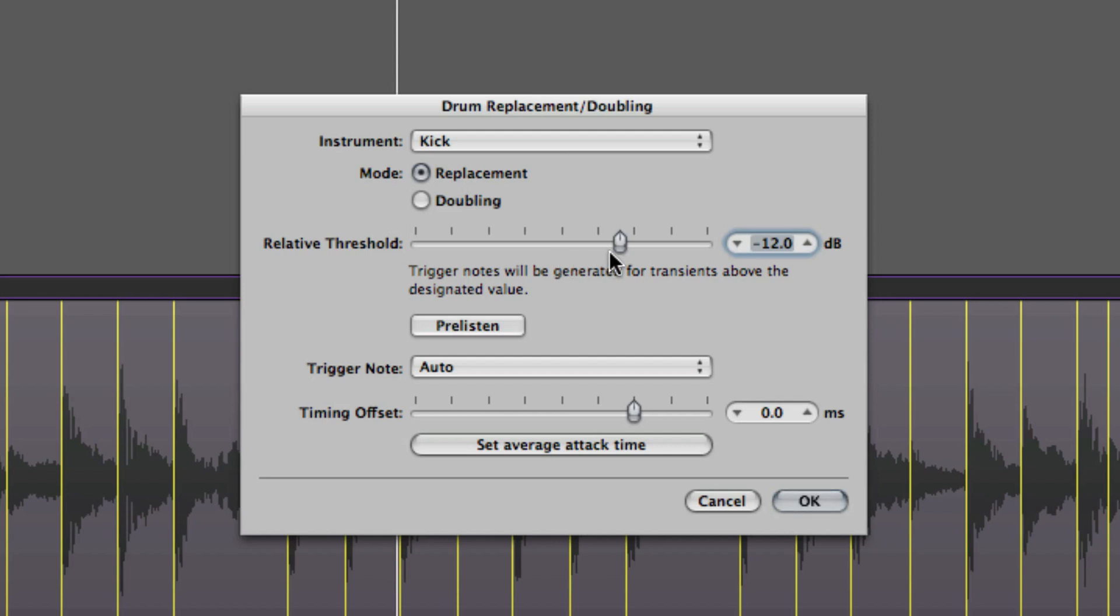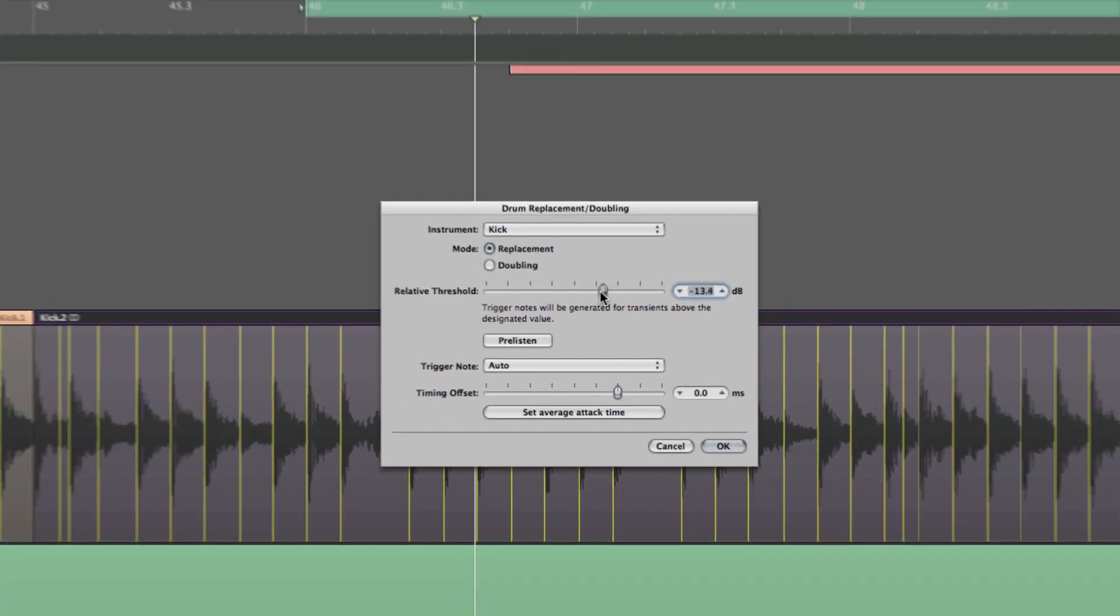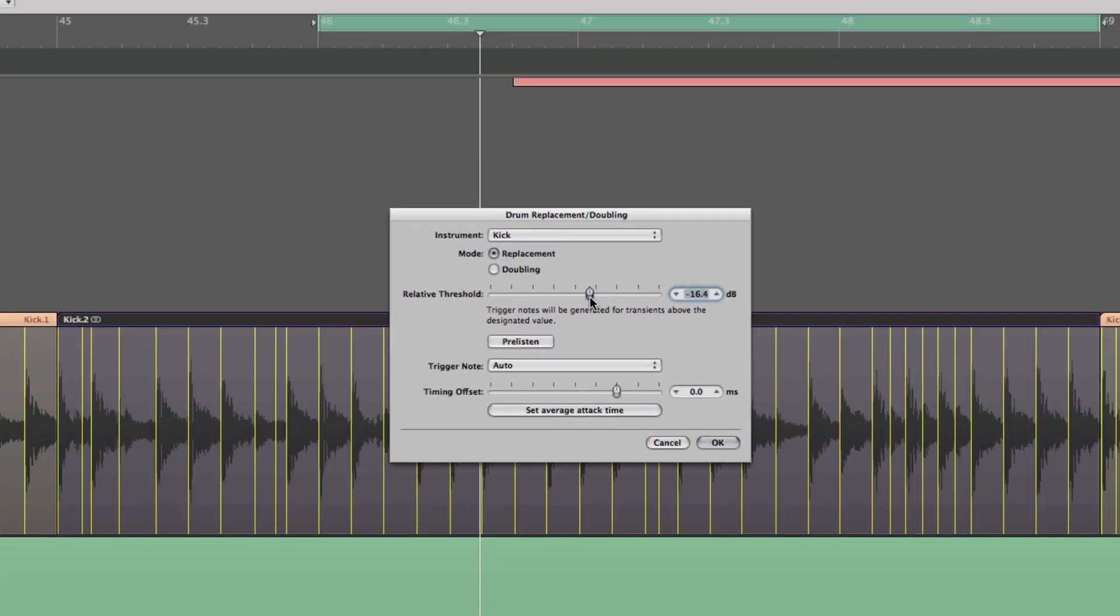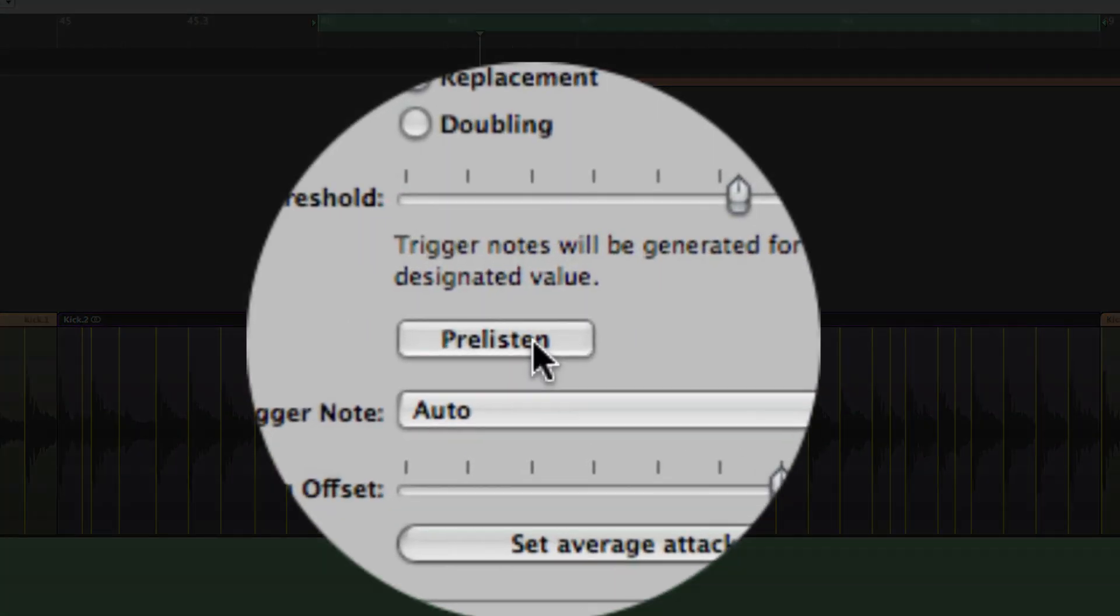For relative threshold we can adjust that, so let's look at this together. That looks about right. Pre-listen, let's hit that and see what we get.